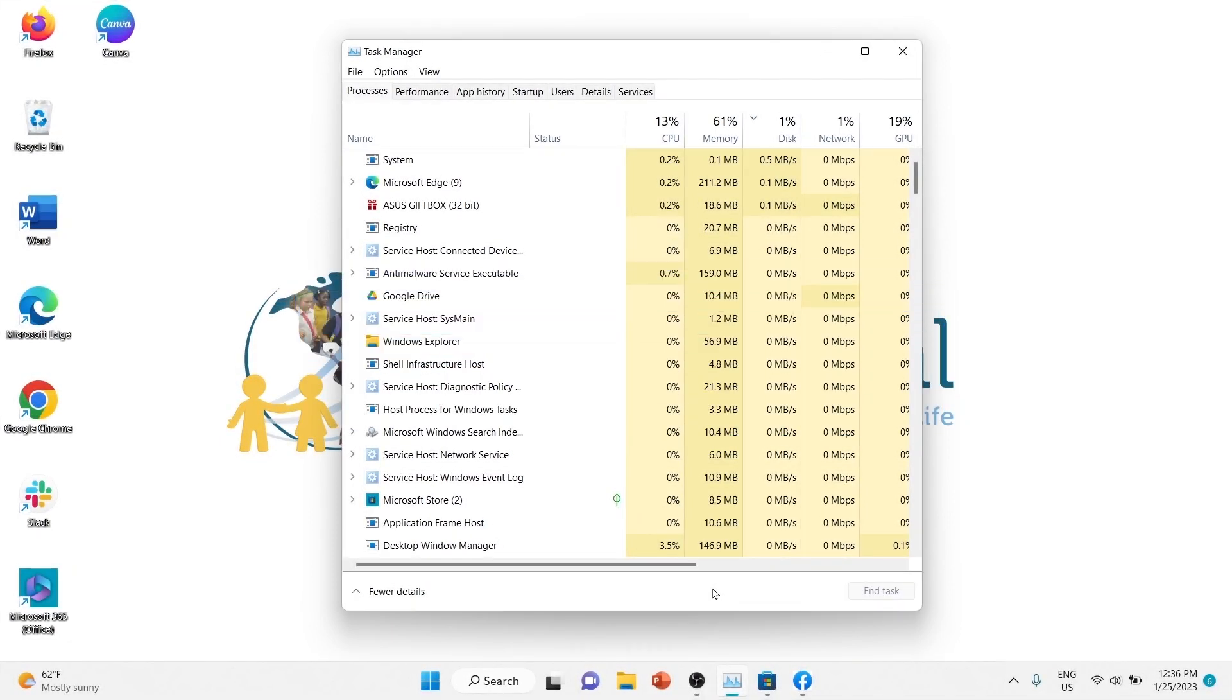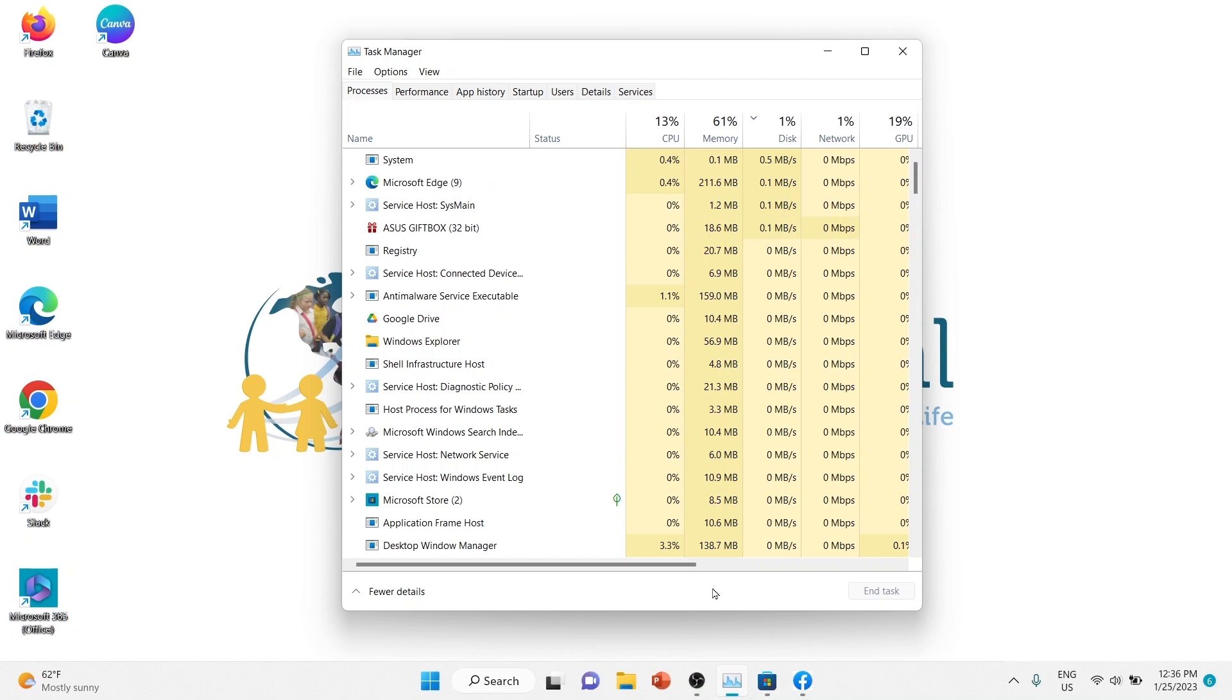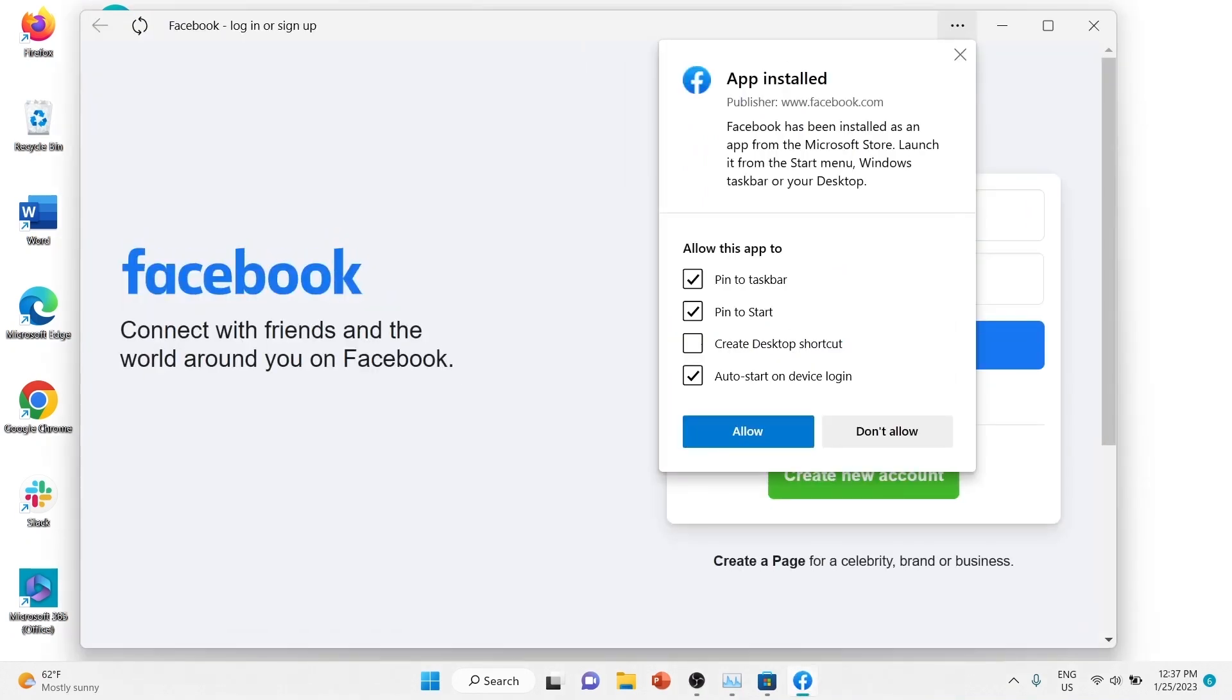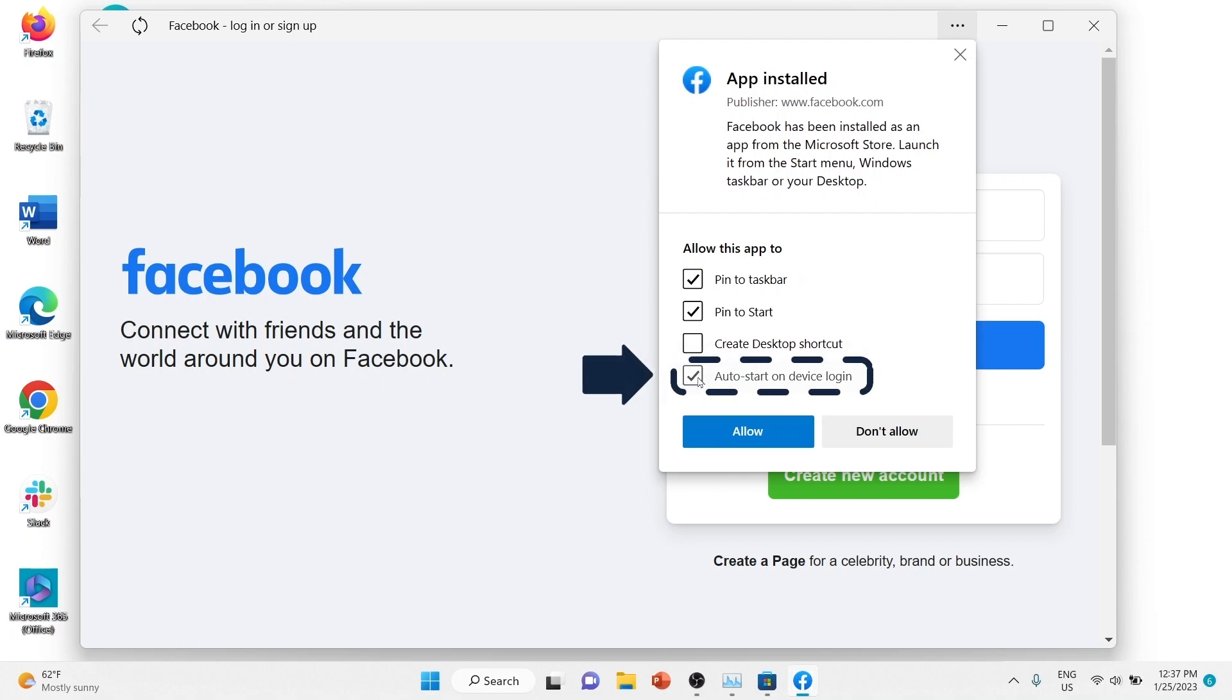You can exit out of unnecessary applications in order to speed up your computer. You don't need to disable most applications. If you use the program every day, or if it's necessary for operating your computer, you should leave it enabled.